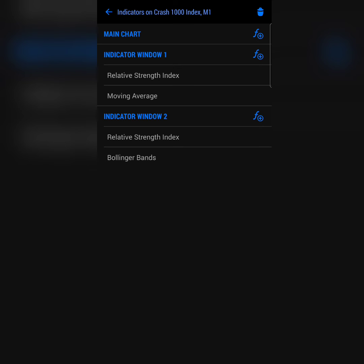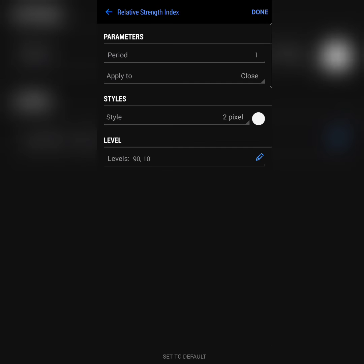Now let me show you the parameters to these indicators. First off, we're setting up our first relative strength index on indicator window one. The RSI for indicator window one has its parameters. Take note, this is the same parameter used for the second indicator window too. Period set to one, apply to close, style two pixels, and our levels 90 and 10.